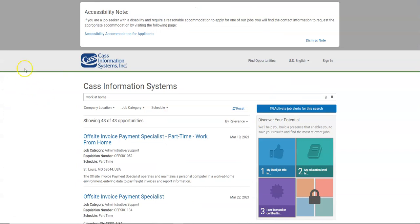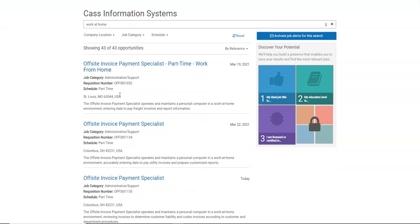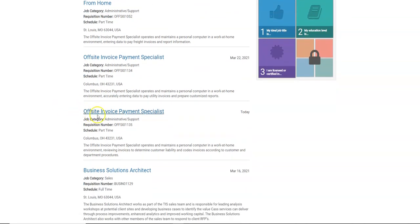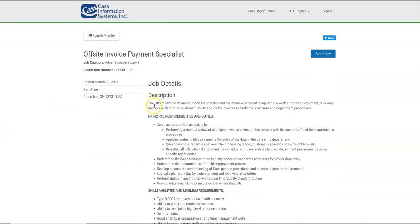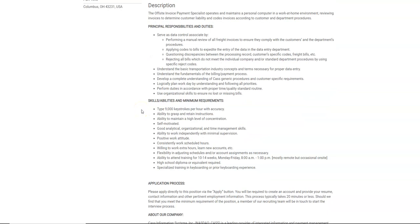I'm going to share a few data entry jobs from CAST Information Systems. Anytime that you see the word off-site when you're looking for jobs, that means it is a work-at-home job. This job title really is data entry, even though it says Payment Specialist, because you're going to be entering data to pay freight invoices and report information. You do need to type at least 9,000 keystrokes per hour accurately. Remember, it's very, very important that you type accurately. Accuracy is very important in helping you to obtain employment from home and to keep your job.